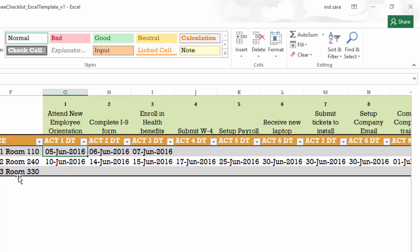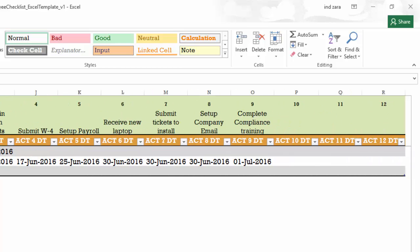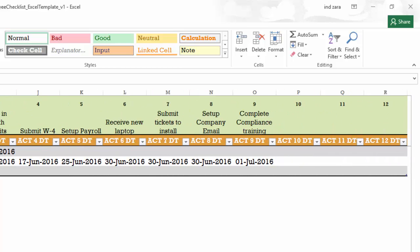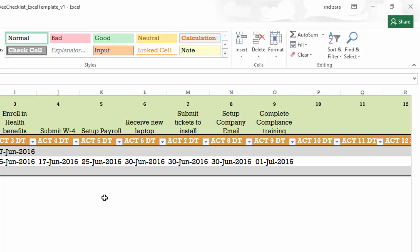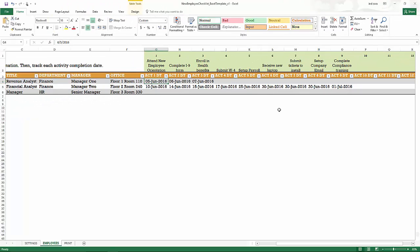So employee one completed new employee orientation on 5th June, completed the I-9 form on 6th June. So as each employee is completing each activity, it can be entered here in each of these columns. So it can track up to 12 different activities. In this case, we are only using nine activities in the sample, and that's why we see only nine being populated, but you can have up to 12.